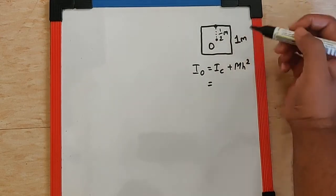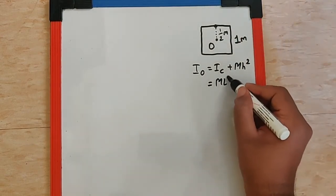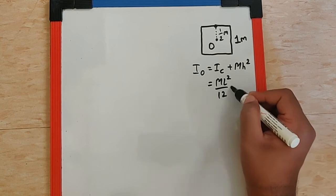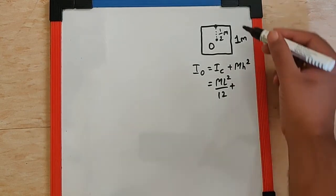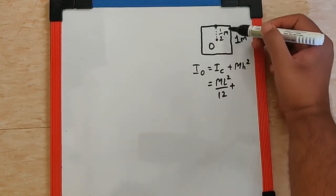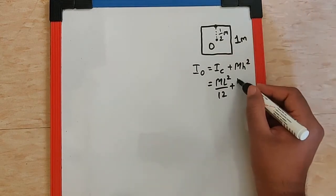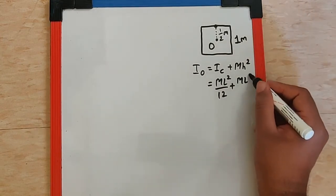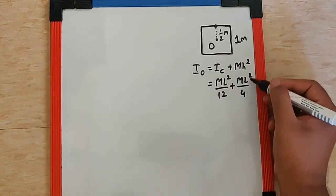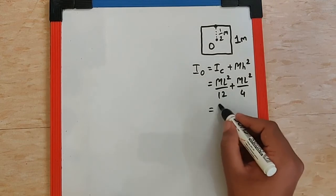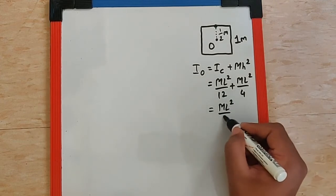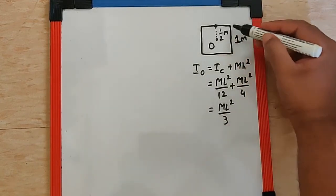So this is going to be equal to the rod which is ML²/12 and H over here is L/2 that gives us ML²/4 plus L/2 square that makes it ML²/3. Now this is for one rod.